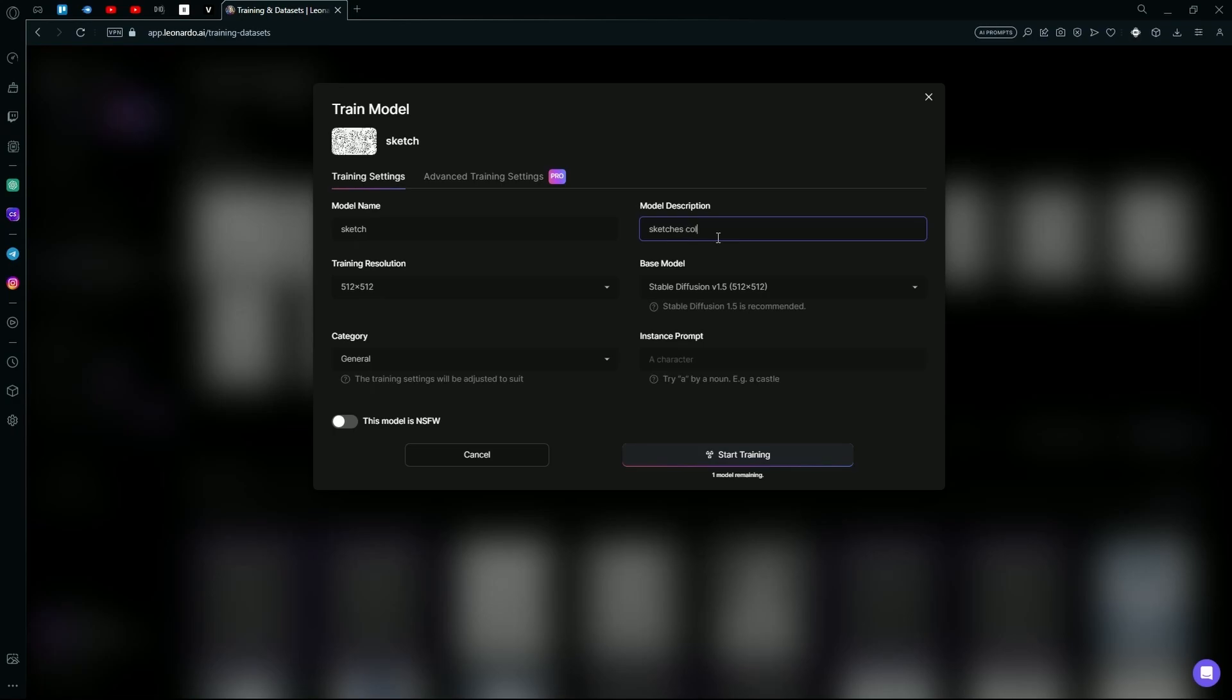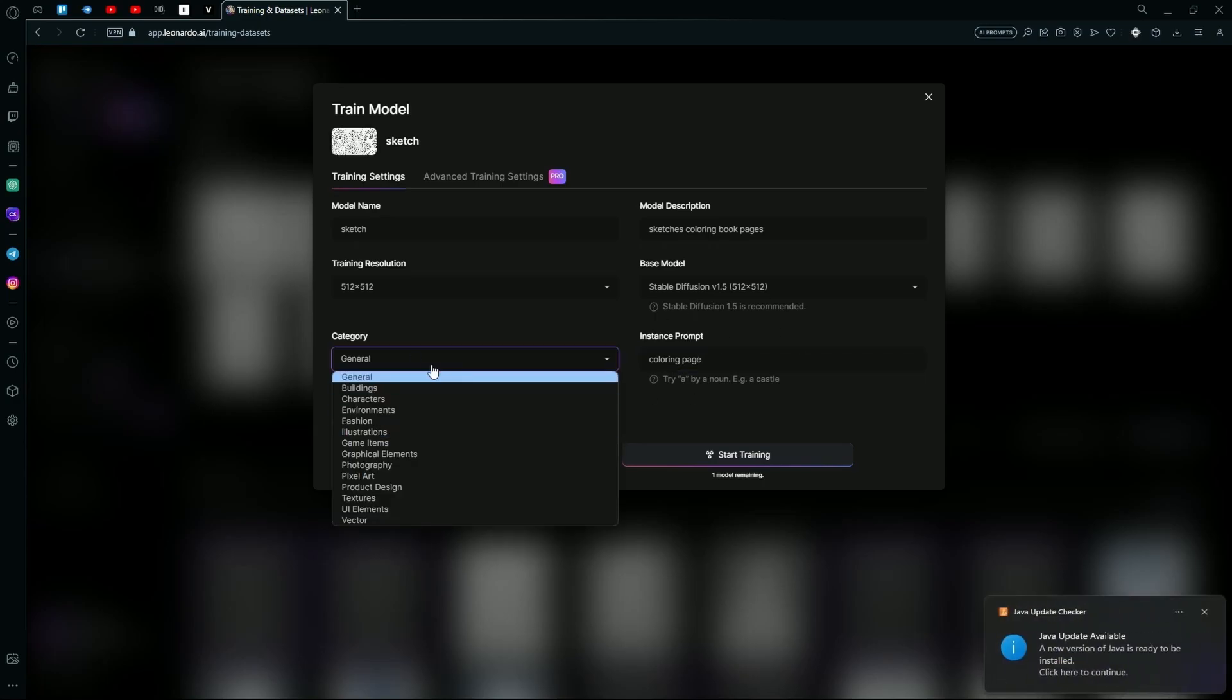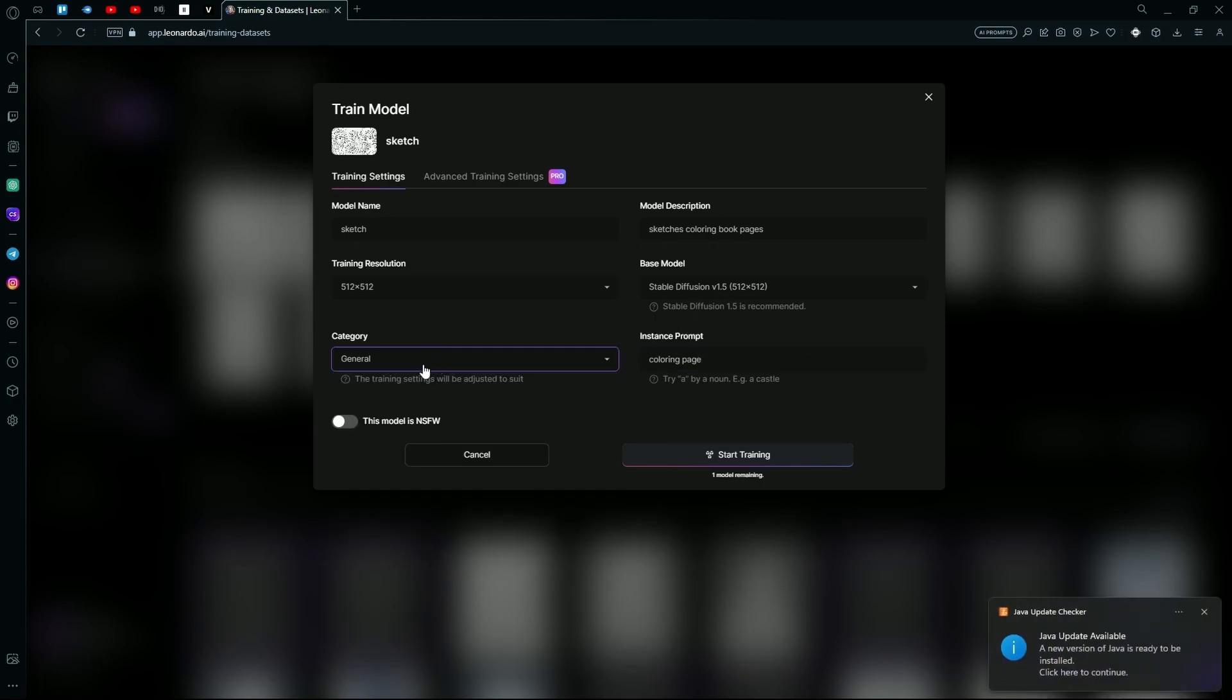Coloring book pages. You can choose the base model, but Stable Diffusion 1.5 is recommended. For the instance prompt, you can add coloring sheet or coloring page. The instance prompt is a prompt that will be added to your generation no matter what prompt you use. You can also choose the category; I'll keep it general.